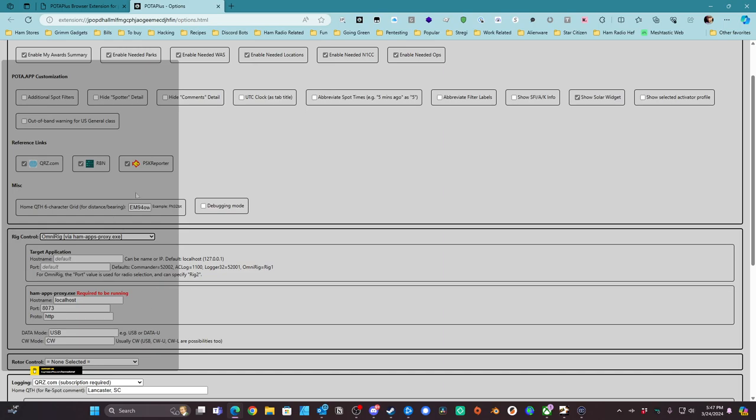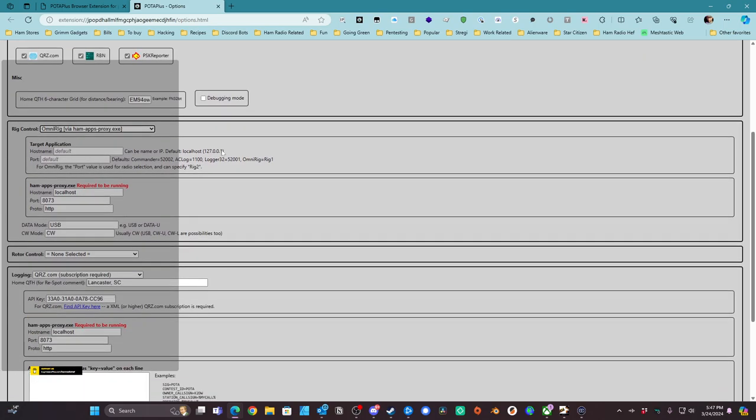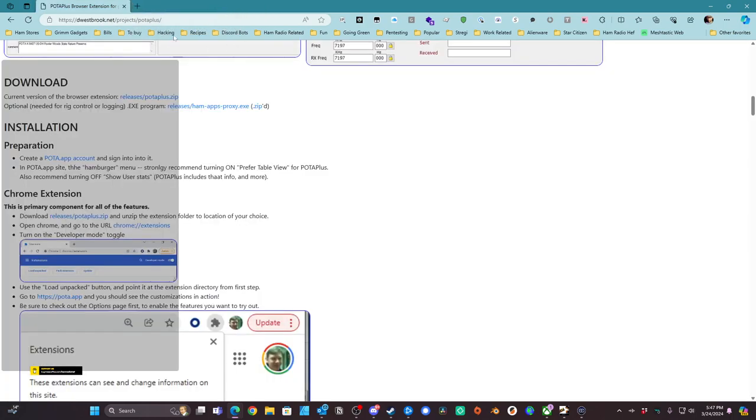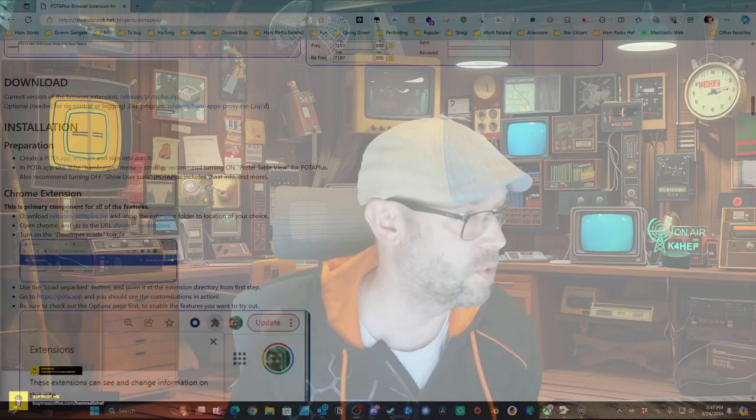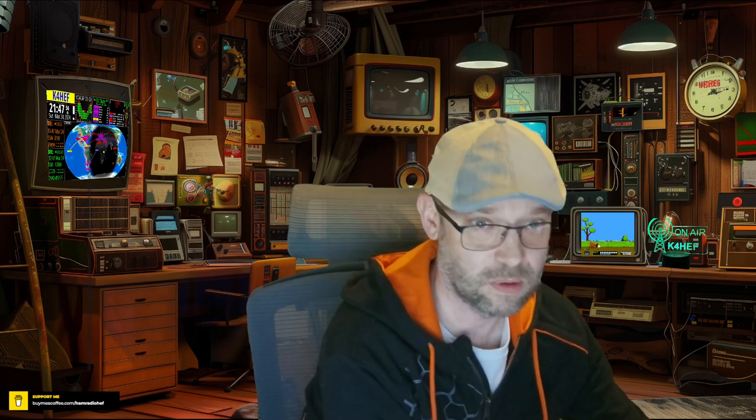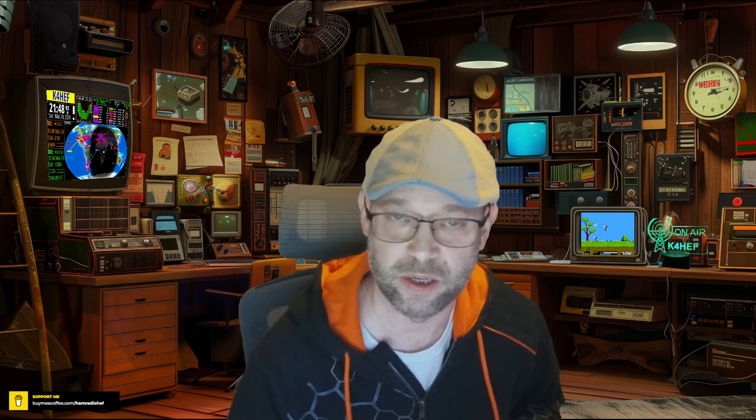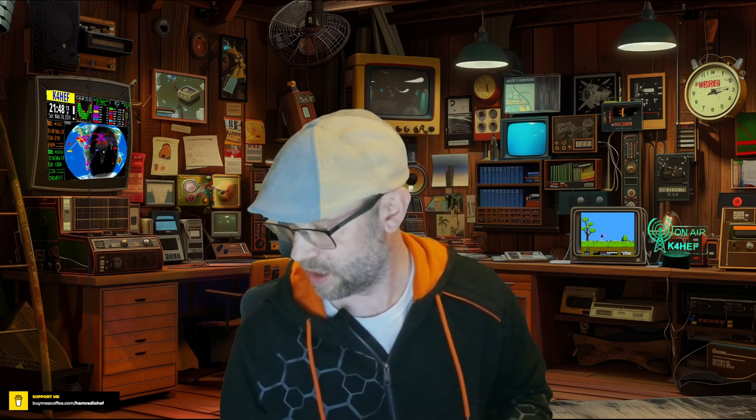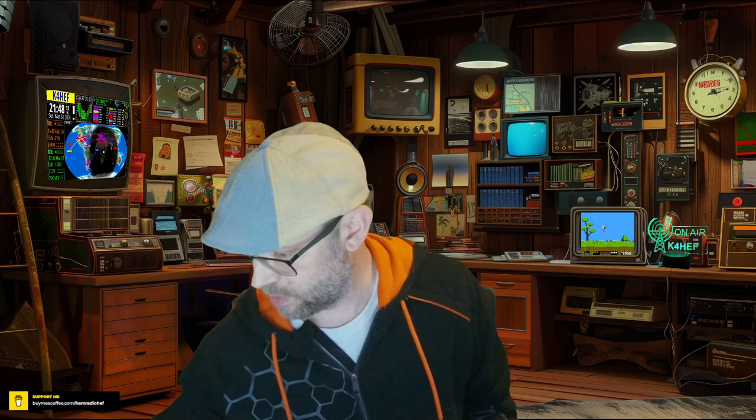And that's all there really is to setting up the Pota extension for Edge or Chrome. So we're going to close this, and I'm going to go ahead and load up Pota.app. You know, the great Pota website for hunting and also spotting your activations. And what I'm going to do is go to 40 meters. So I'm going to click on 40 meters now that it's getting kind of later. I'm going to set my radio to 40 meters.